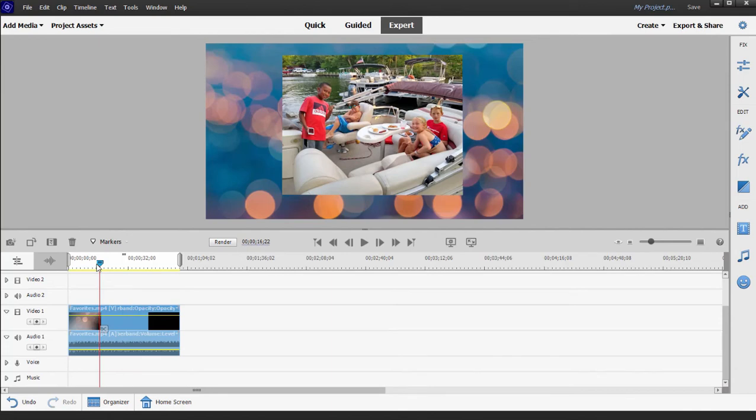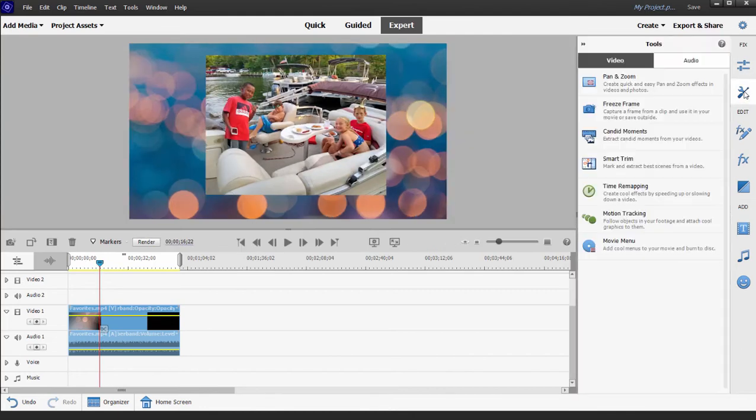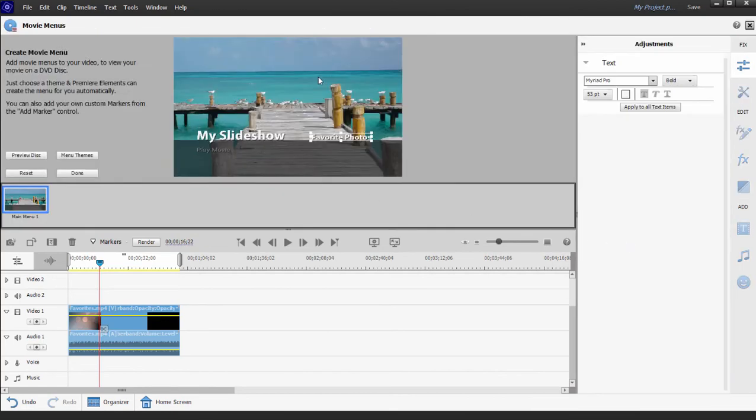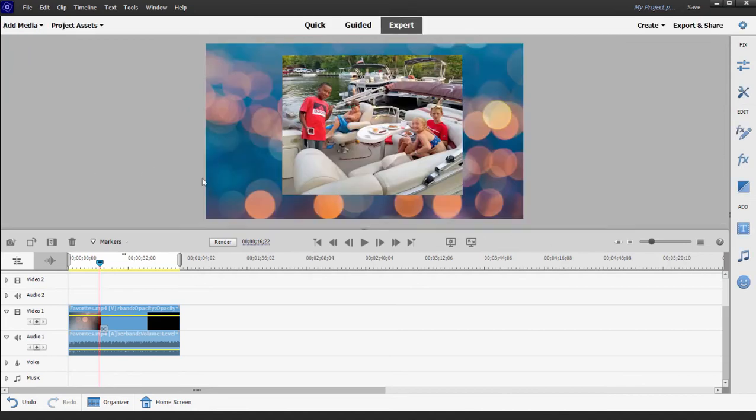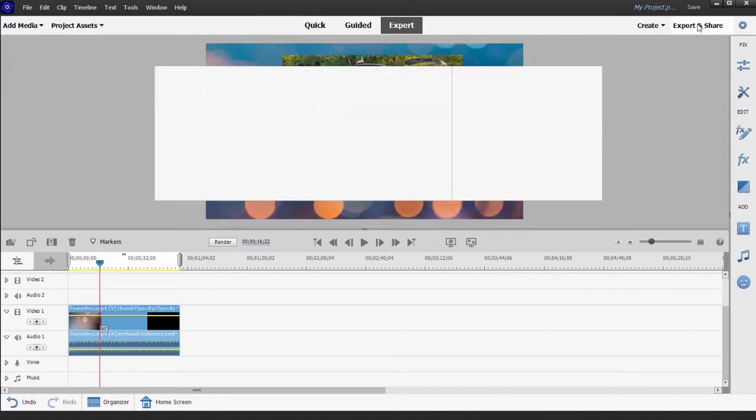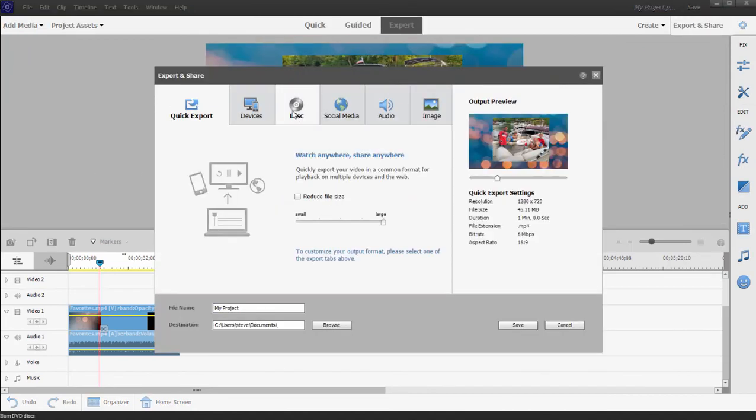And if I want to output it as a DVD, which I can do only in the Windows version of Premiere Elements of course, I can go over here and from the toolkit on the toolbar on the right, select the option to add a movie menu. I can create a menu for my slideshow, click Done.